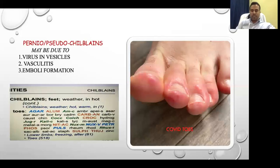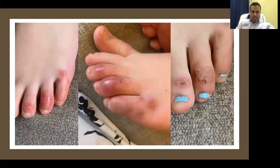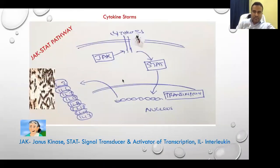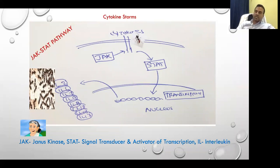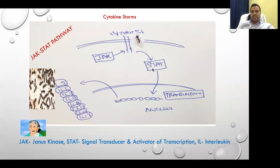Quick recap on the cytokine storm. Just to focus this slide once again because this is very important. Since Ayurveda, Homeopathy and all systems of medicine are focusing on immunity, we should know much about this. The cytokine storm is played by cytokines, interferons, JAK proteins, and STAT proteins.